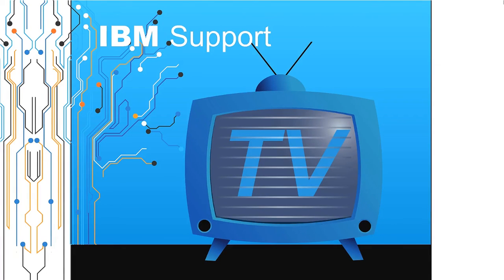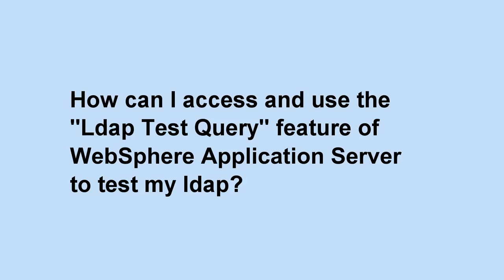Welcome to IBM Support TV, where we answer questions and share technical support information, hints and tips on IBM products. How can I access and use the LDAP test query feature of WebSphere Application Server to test my LDAP?